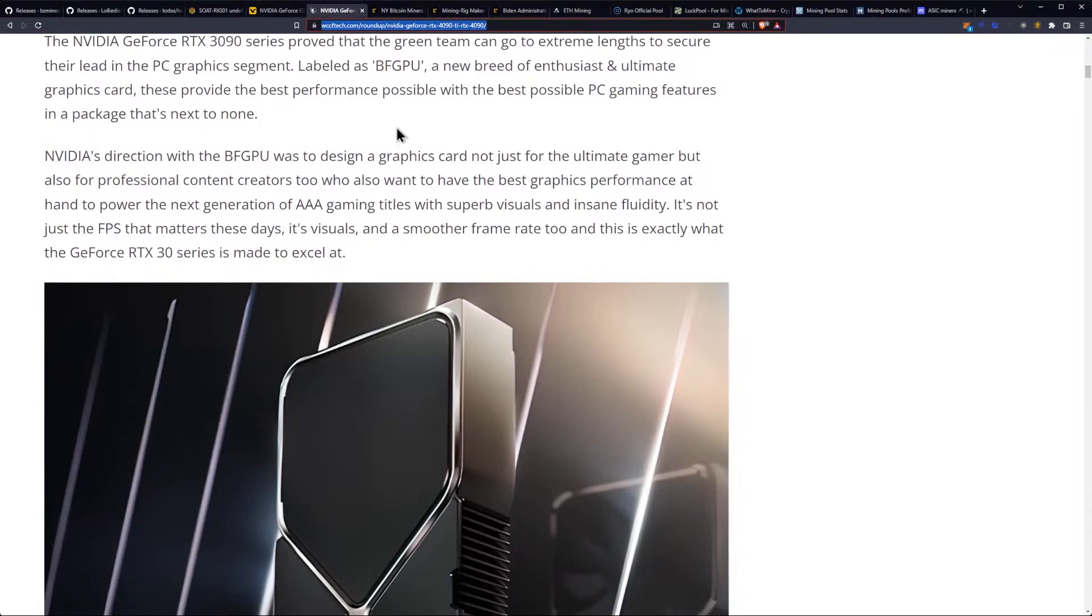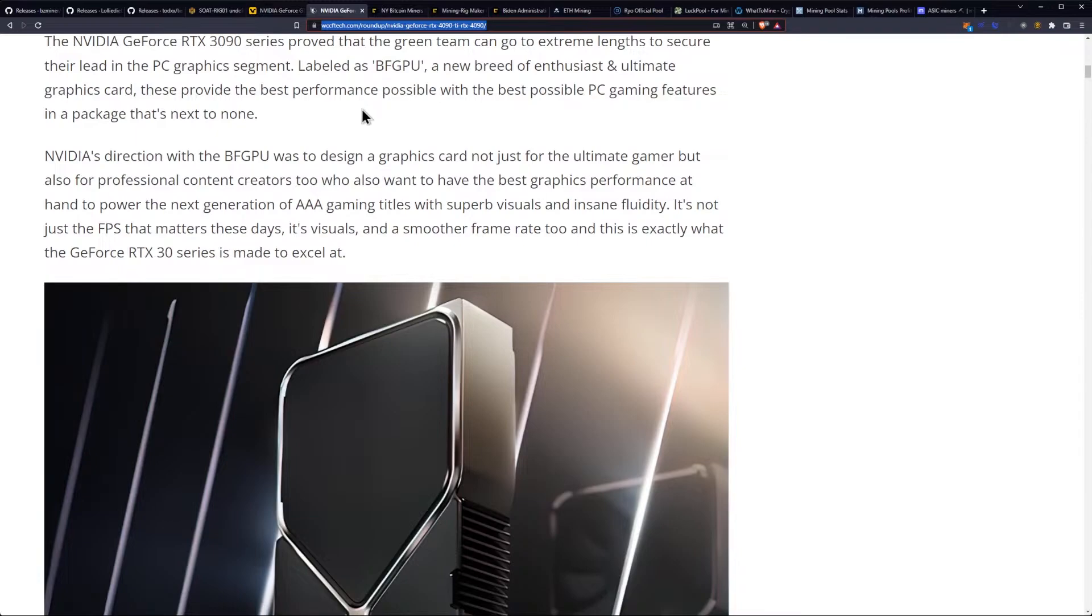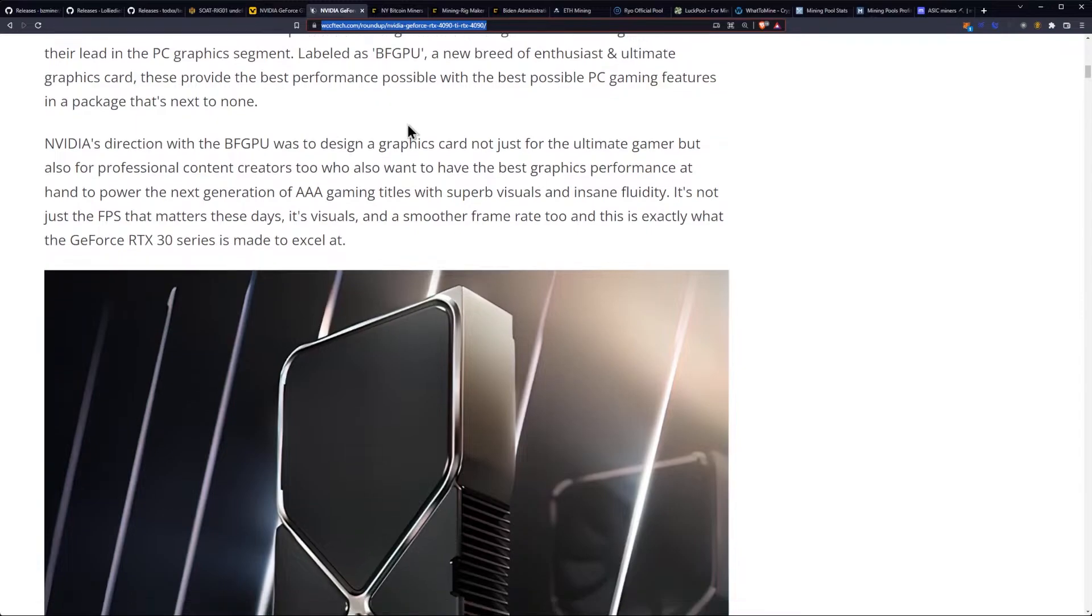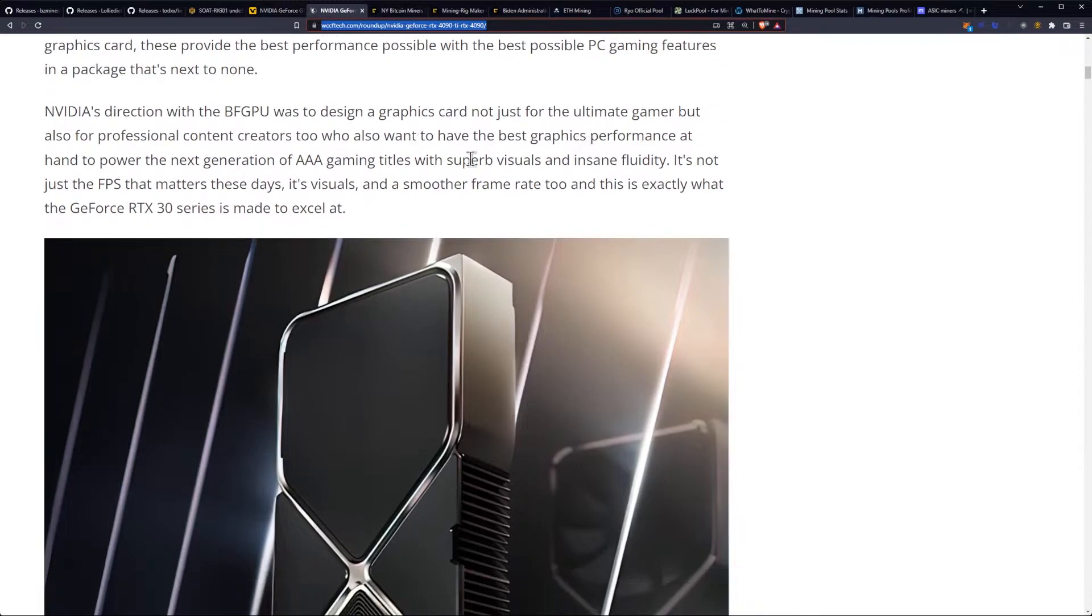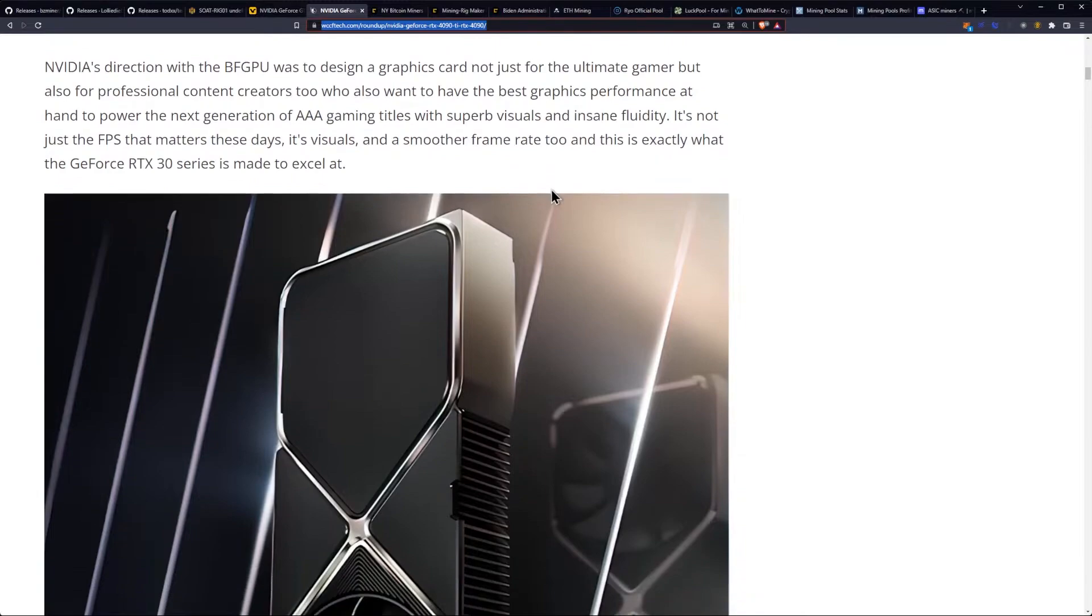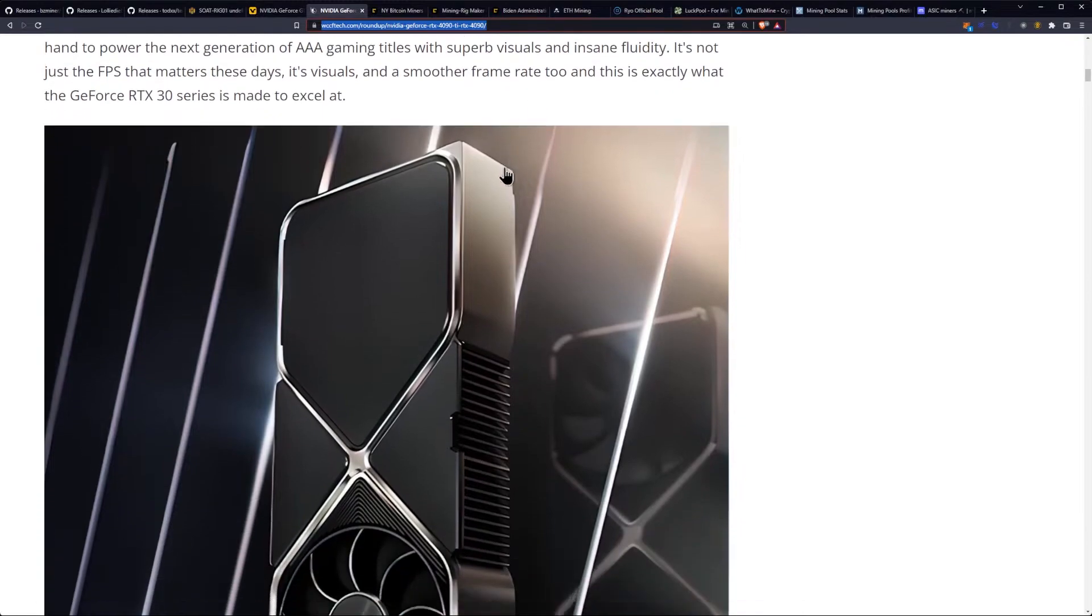These provide the best performance possible with the best possible PC gaming features in a package that's next to none. NVIDIA's direction with the BFGPU was to design a graphics card not just for the ultimate gamer, but also for the professional content creators too.